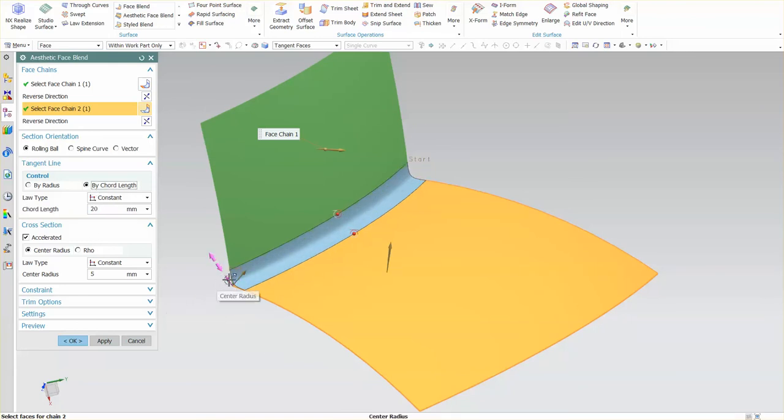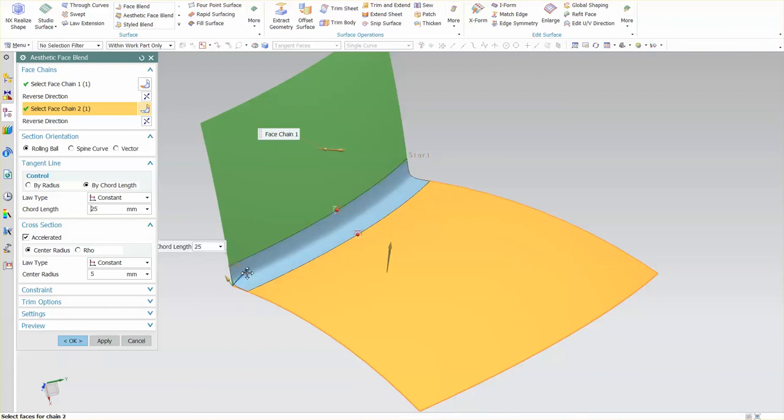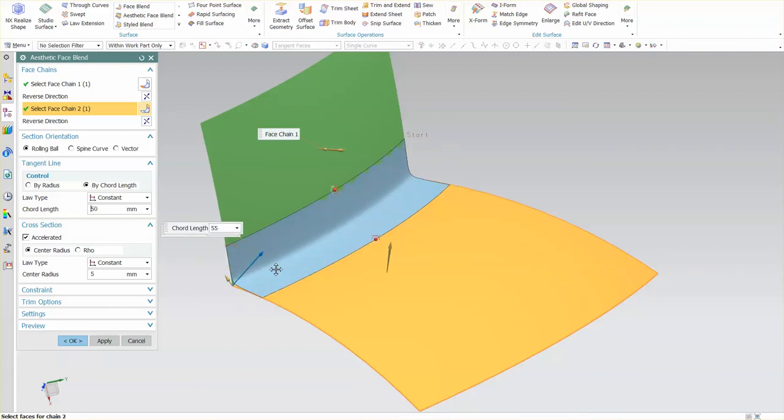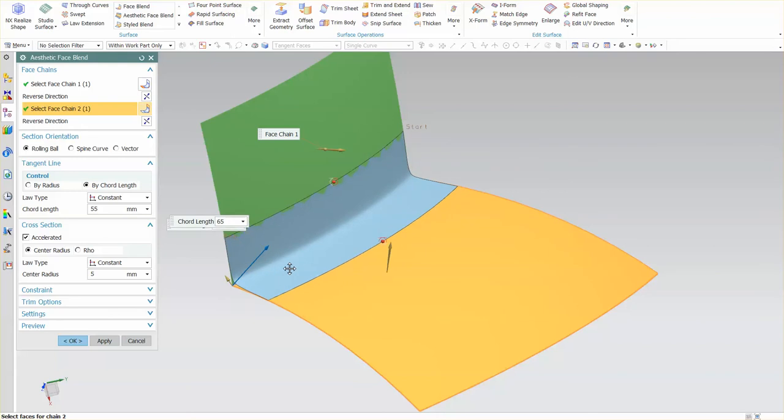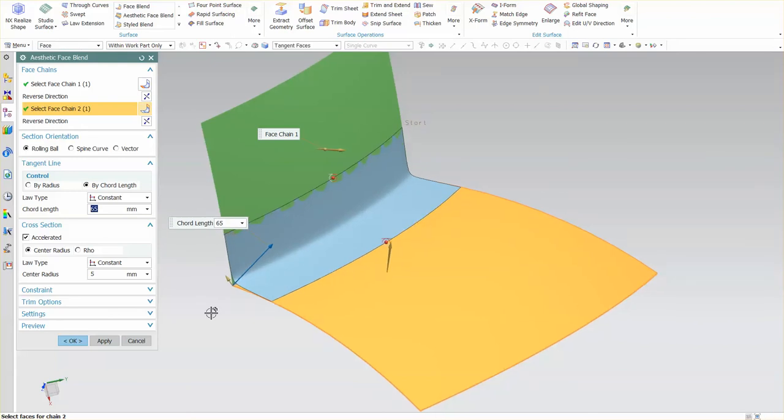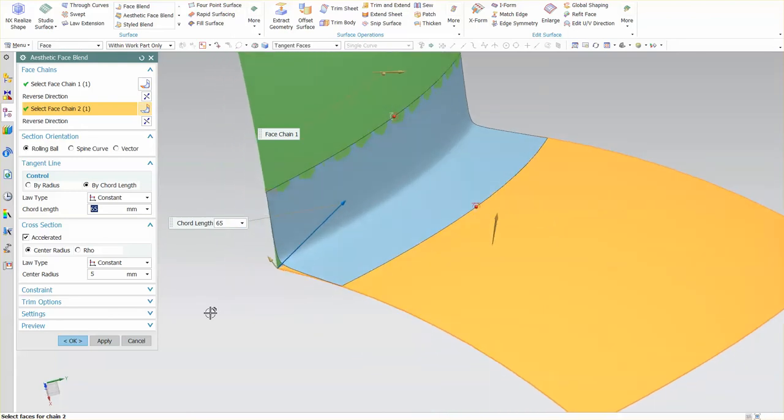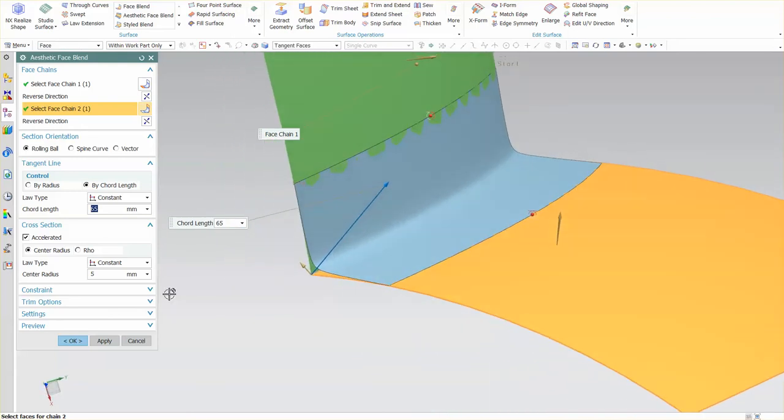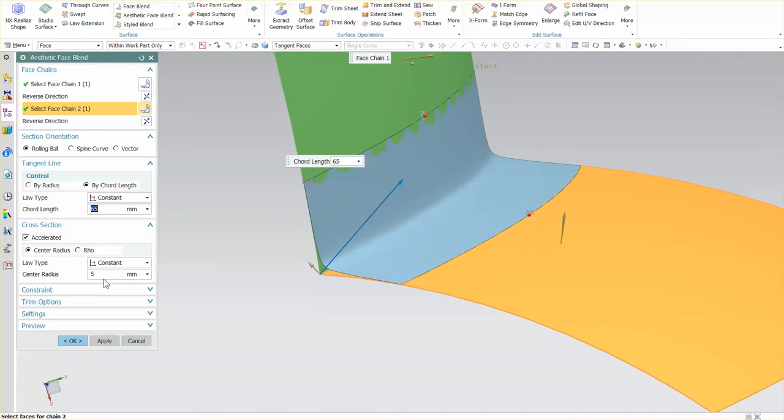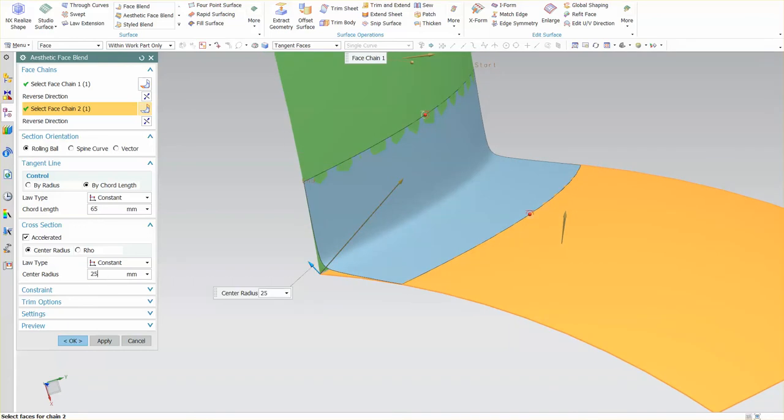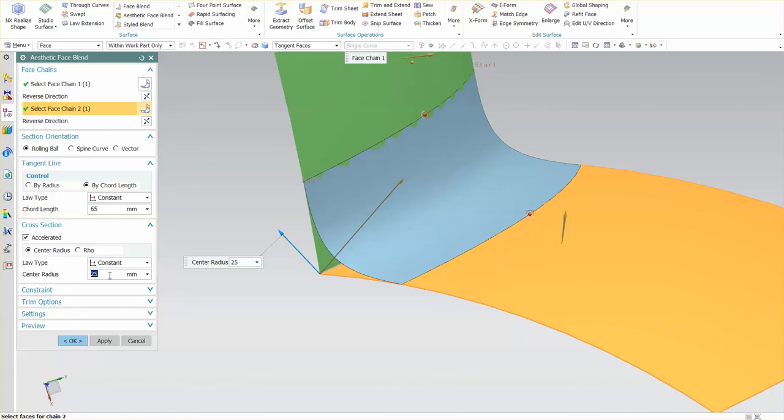Here I'm using chord length, which gives me a center radius and a chord length handle. If I pull on the chord length handle, you'll notice the size increases. I have a center radius value currently set to five. If I change this to 25, that begins to flatten out. If you have a homologation need, meaning you have a minimum radius required, you can use this option.